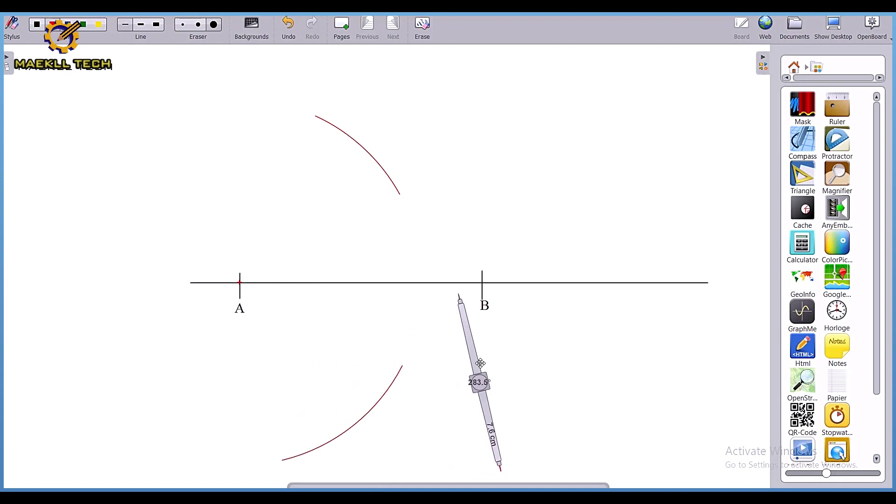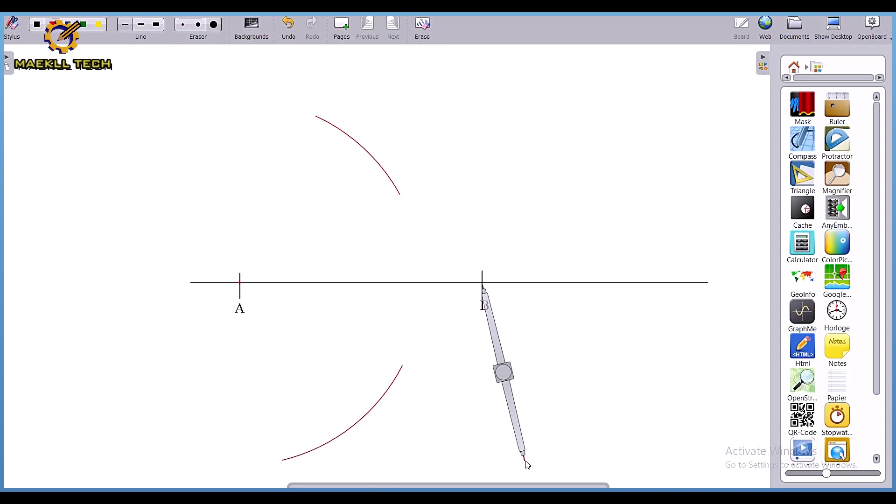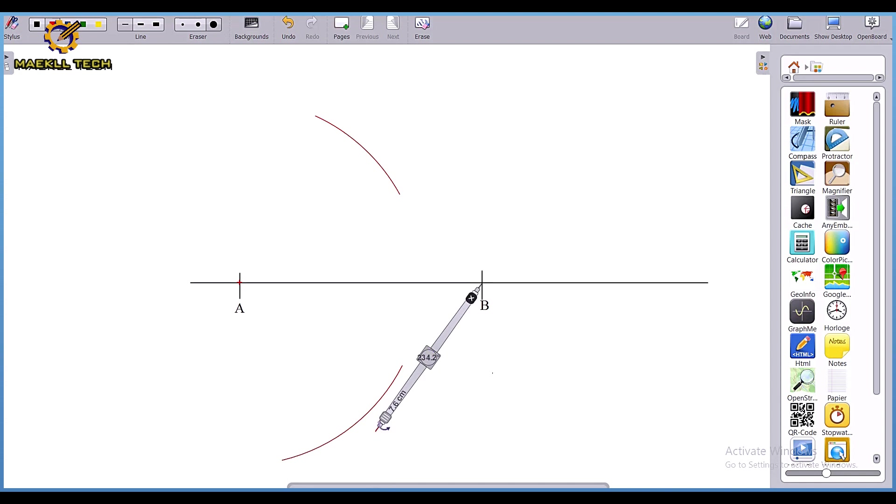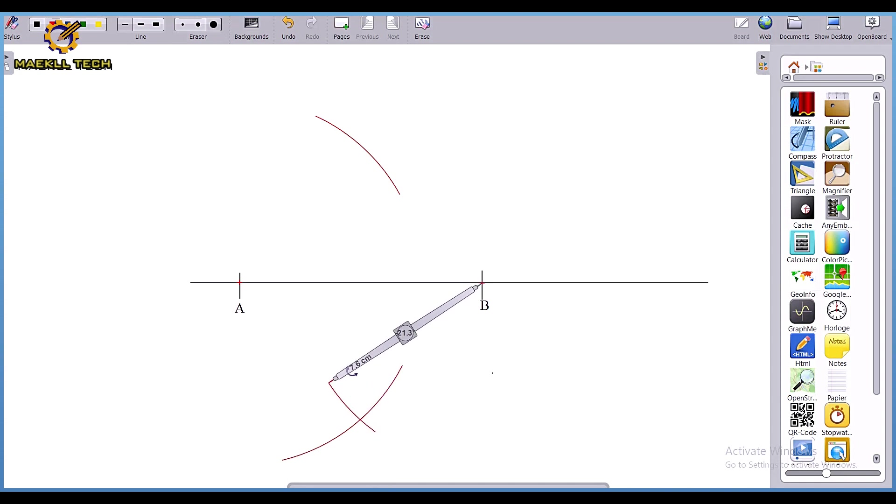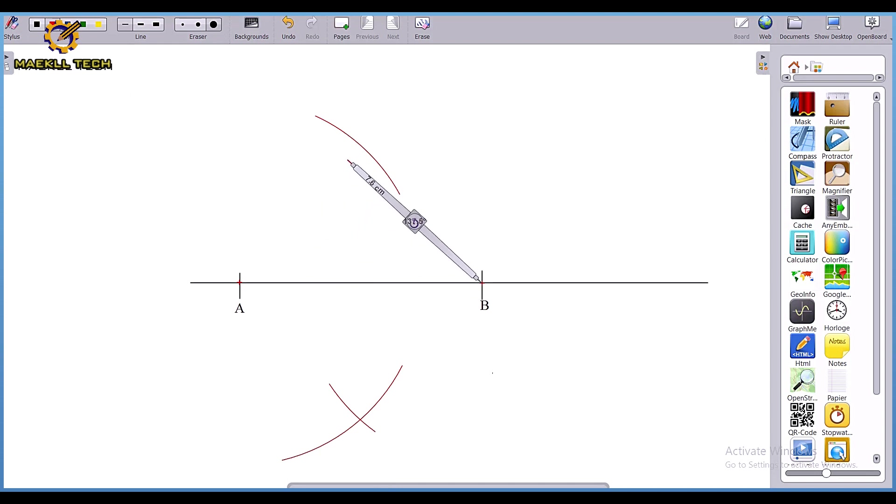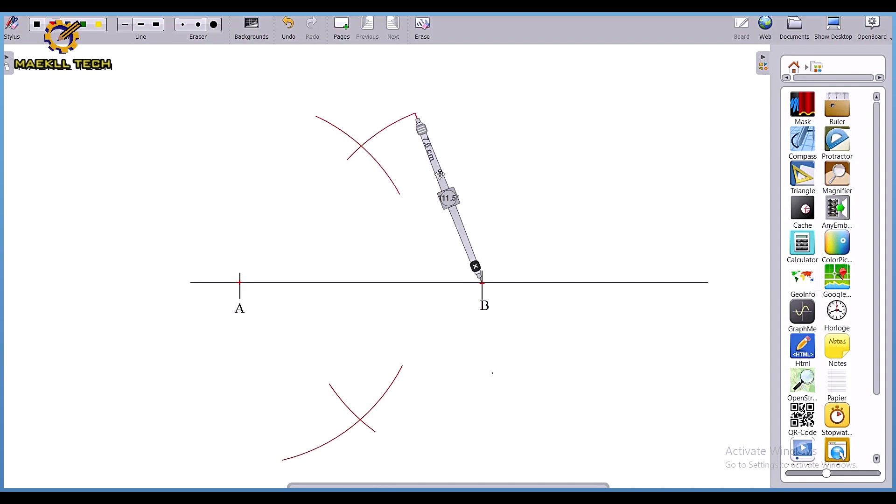With that same length I'm going to come to mark B. Ensure your compass does not shake - if it's shaking, please ensure you fix it. From point B, I draw another arc intersecting the first arc at the bottom, then I'm going to produce a similar arc at the top. So from mark A and mark B I have these intersections.